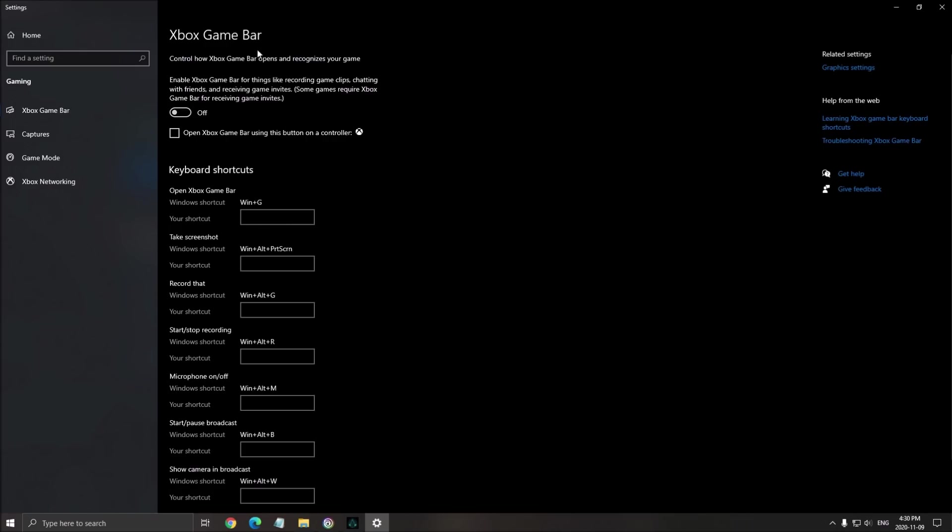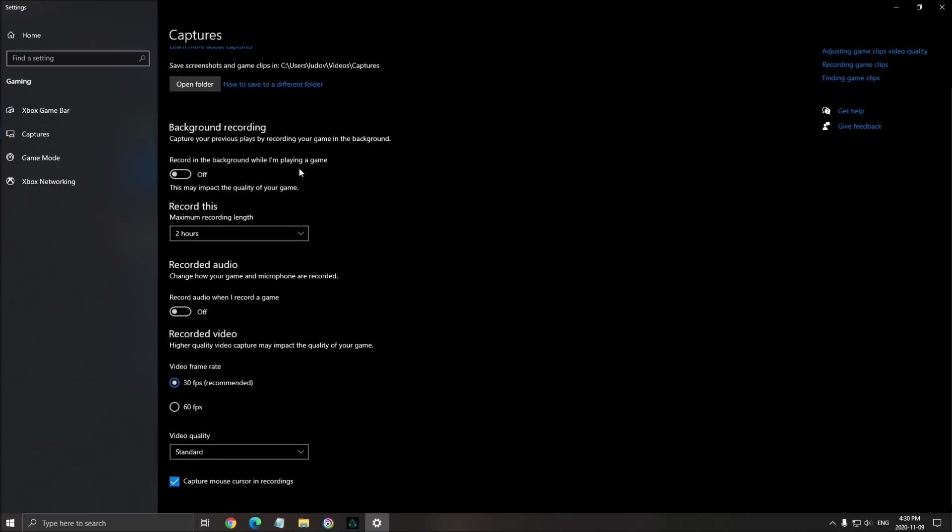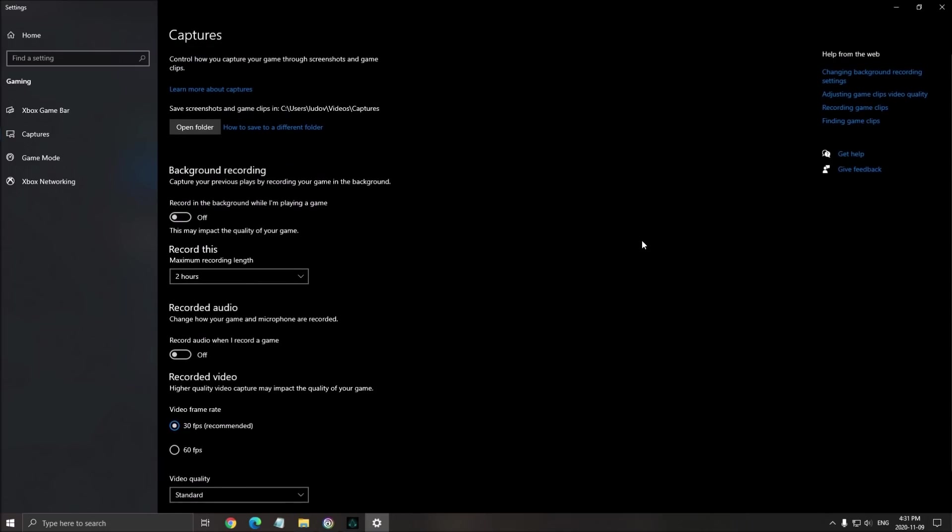Xbox game bar, make sure that your Xbox game bar is at off. Really important. And also the capture option over there, background recording, make sure it is at off. Recorded audio, make sure this one is at off also.